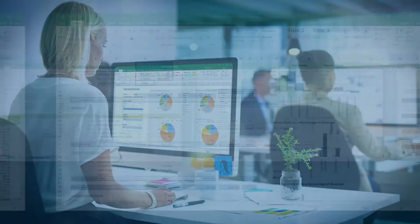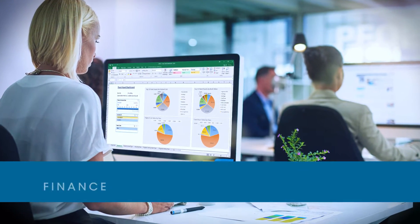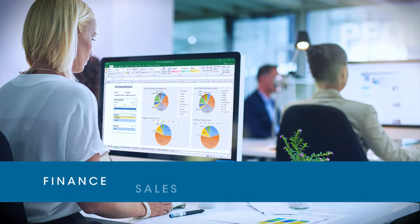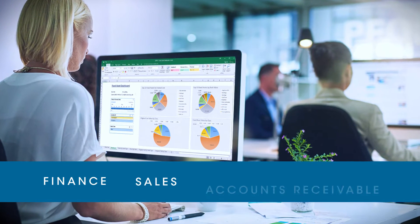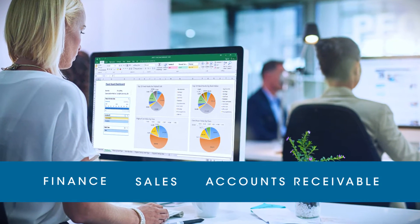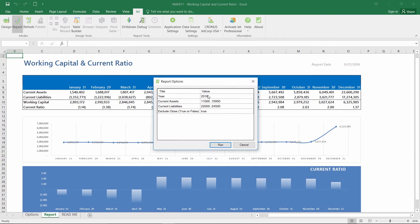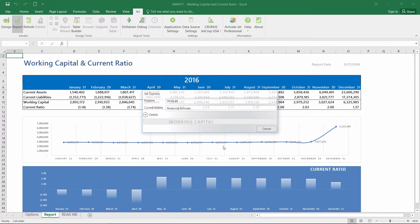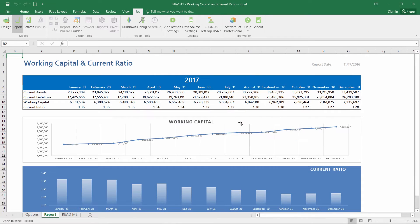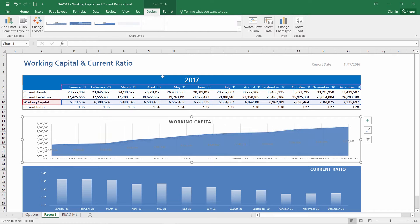These reports provide key information on areas such as finance, sales, accounts receivable, and more. Change filters, customize and run these reports directly in Excel for up-to-the-minute real-time data with a click of a button.